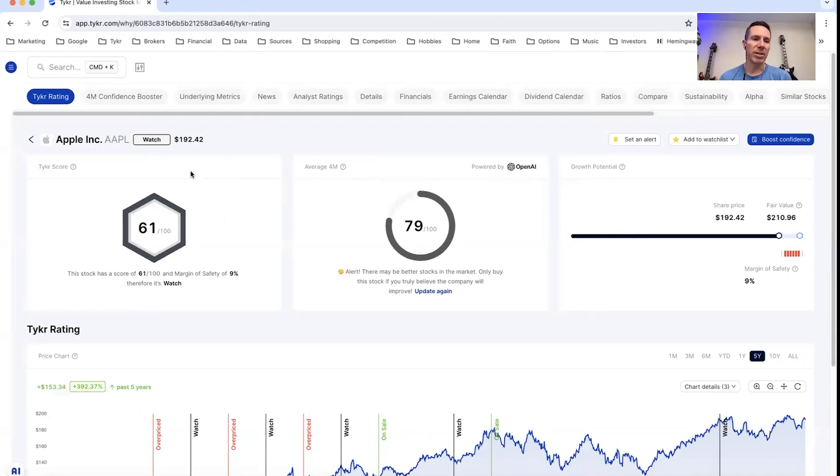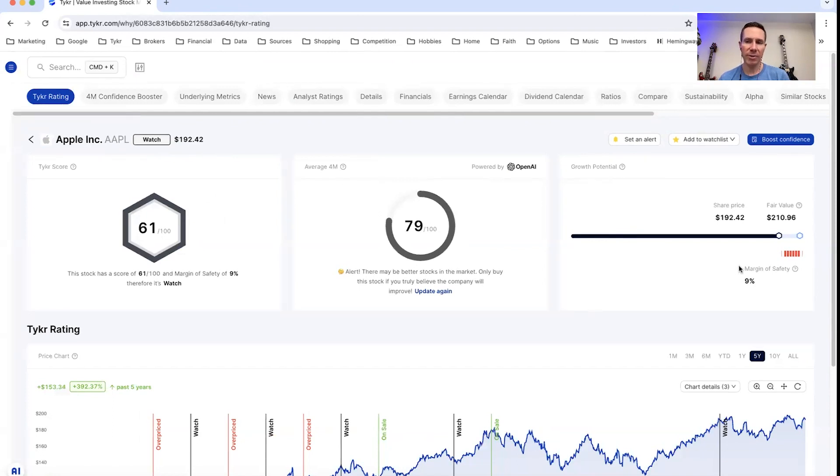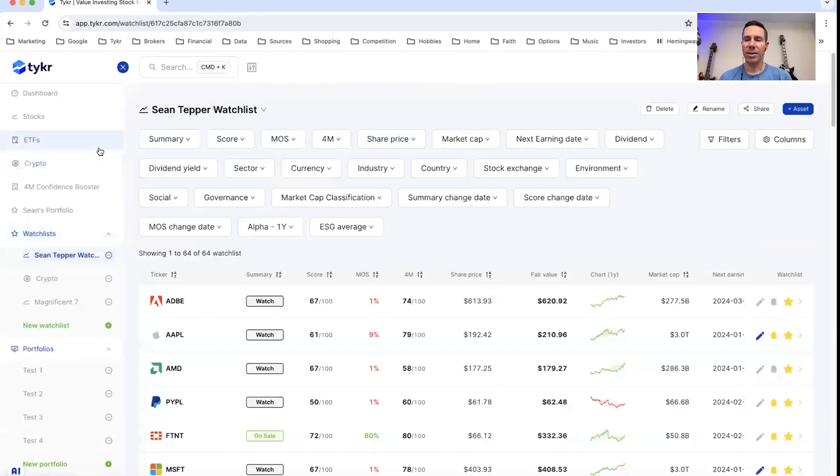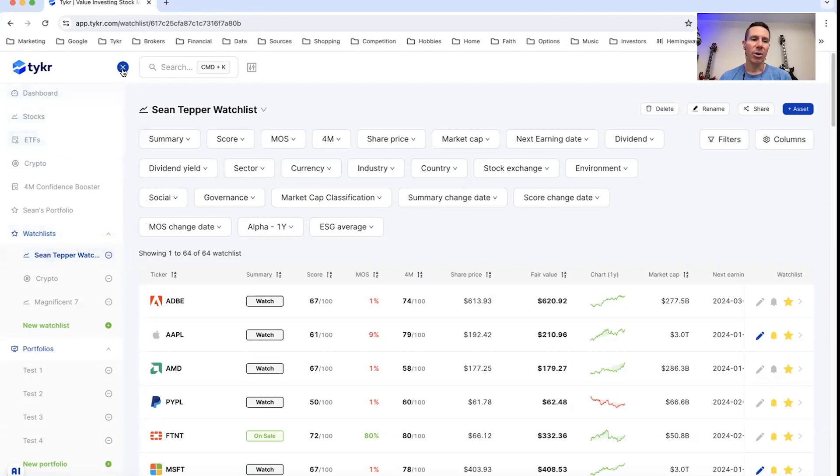So you can see that Apple has a score of 61. That's looking good, but the margin of safety is at 9%. So it's less than 50. And then you can probably get where this is going with overpriced.